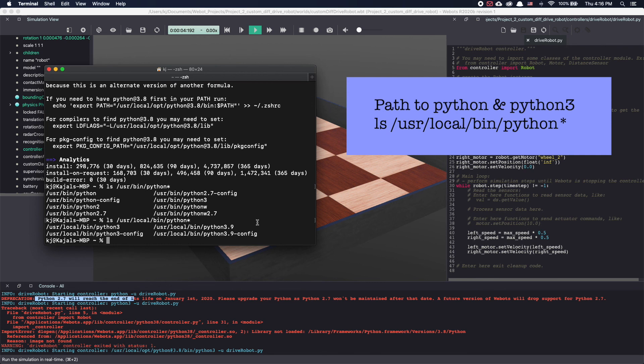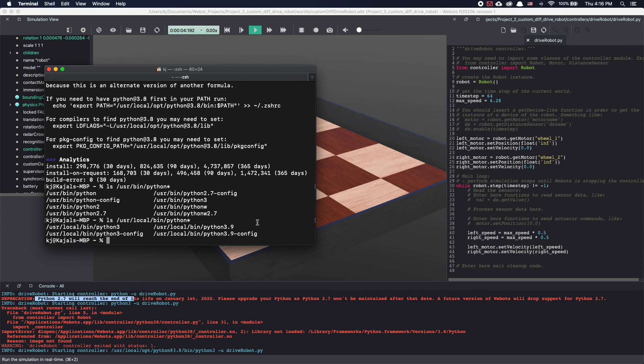I'm not sure what user local bin Python 3.0 is but essentially these are some of the ways you can look for the exact path of Python installed on your Mac. And then use that exact path under Python command in VBots to get Python 3 to work with VBots on Mac.